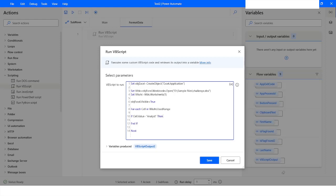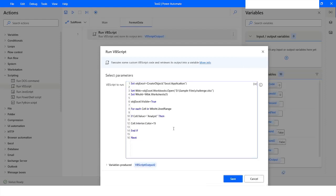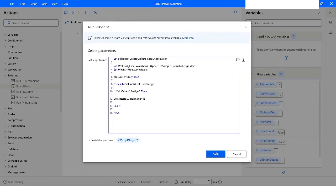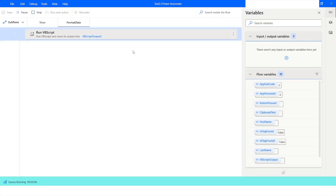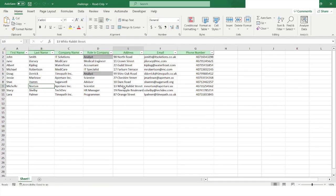To change the color, I will use cell.Interior.ColorIndex and specify the color index value. I will save it and run the flow. You can see that it has changed the color to gray for all cells where the value is 'Analyst'.